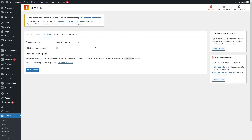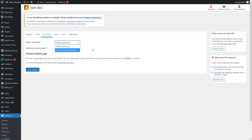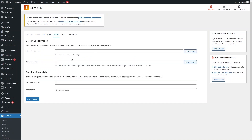After that we have Post Types. In the Post Types section, you will see different options — for example, Product and Post type. You may have different options here as well. If you want to hide a post type from search results, you simply enable that option. There is also a product archive page option.